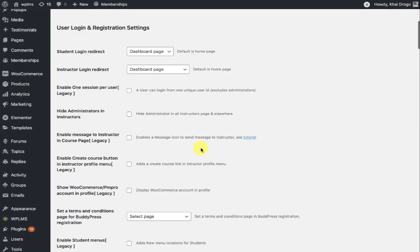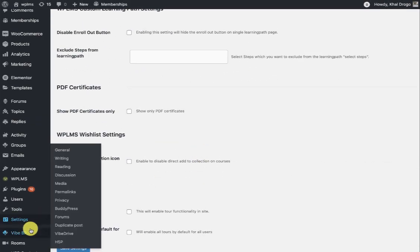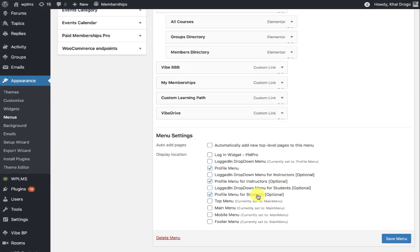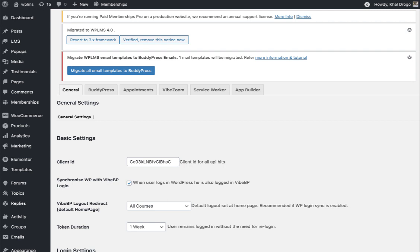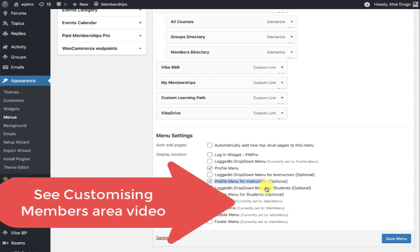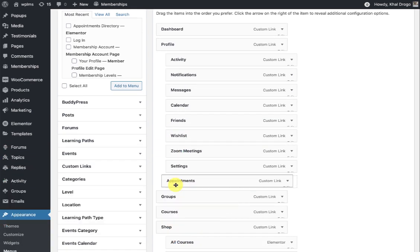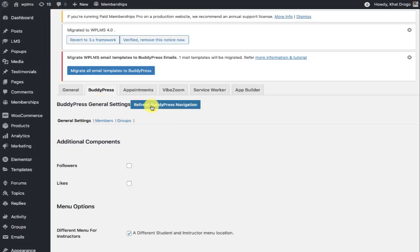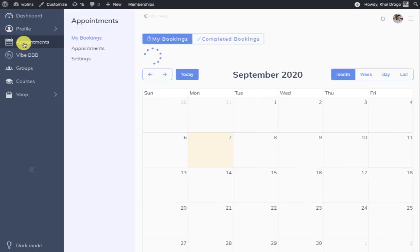Once the tables are installed you will no longer see that notice. We start off by adding the menu in the profile menu. If you are using the custom menu switches from the YBP settings, different users of your site will see different member areas. If you have enabled this, you will see a different profile menu option for the instructors. Here I have added appointments, so once you have saved the profile menu and reset the BuddyPress navigation, you should see the appointments tab in your profile.